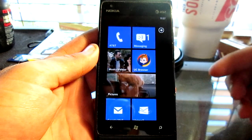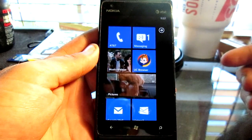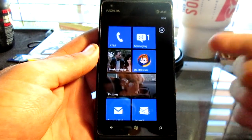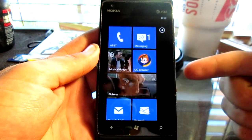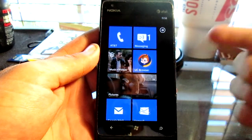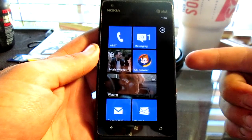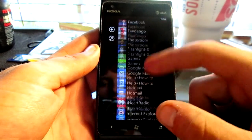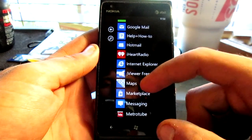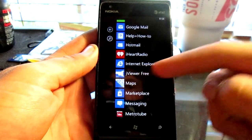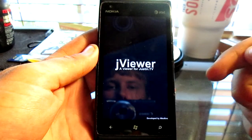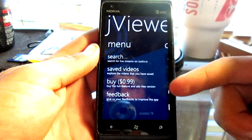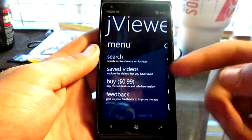Hey there guys, today we're going to be looking at an application for the Windows 7 phone for all the Justin.tv fans and the Twitch.tv fans. It's called JViewer and it's a free application. I'm going to go over some of the categories and all the menus.